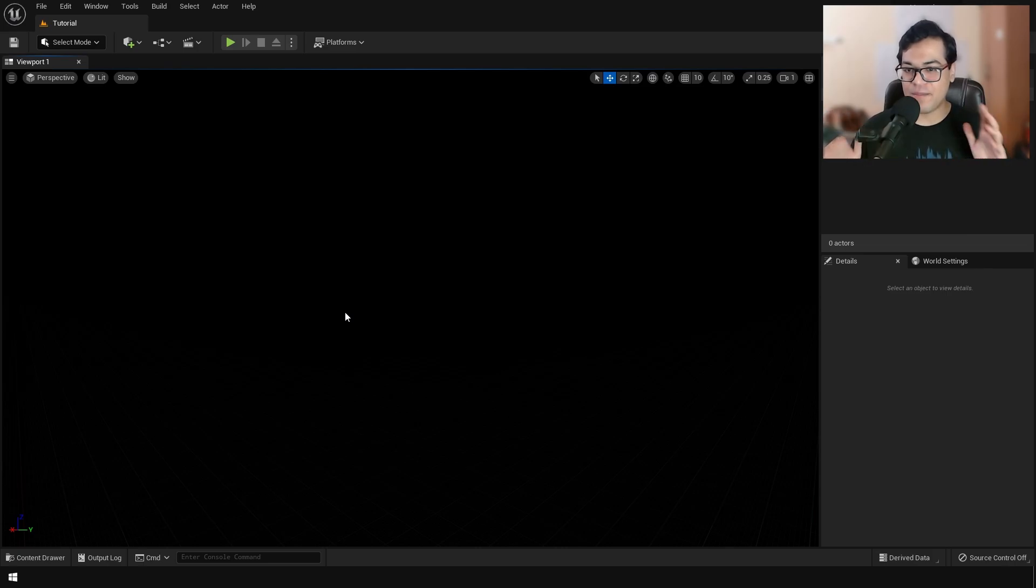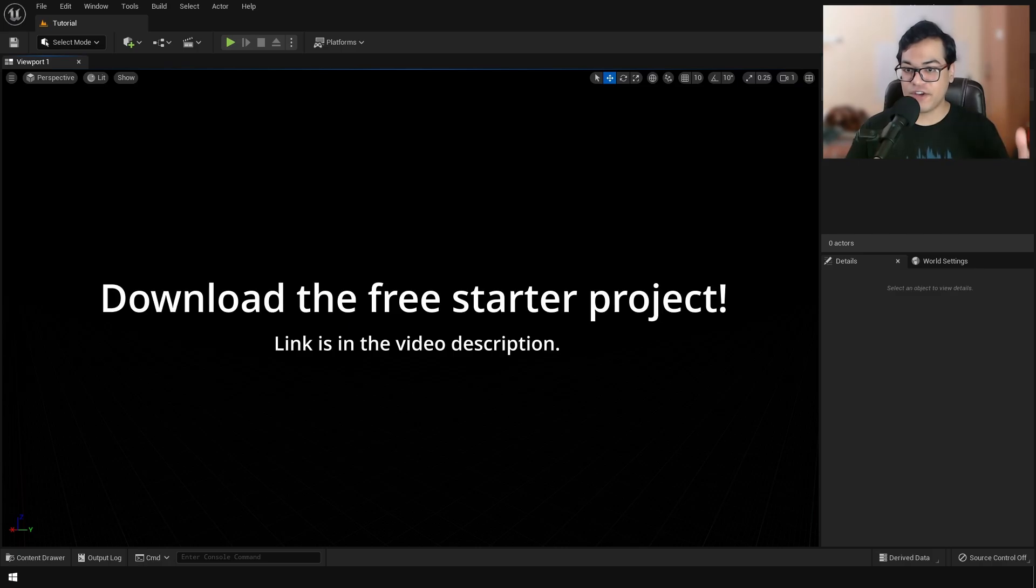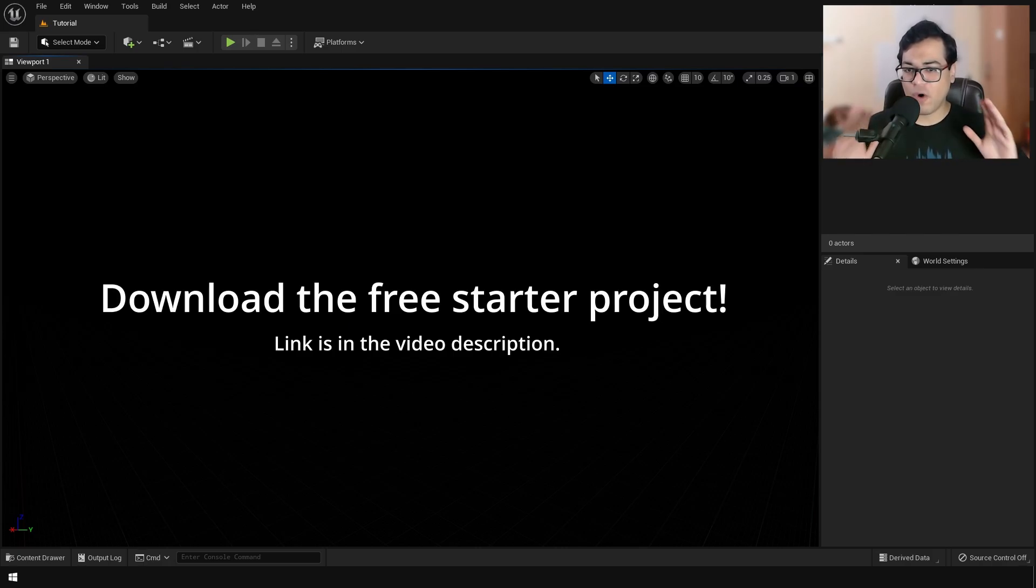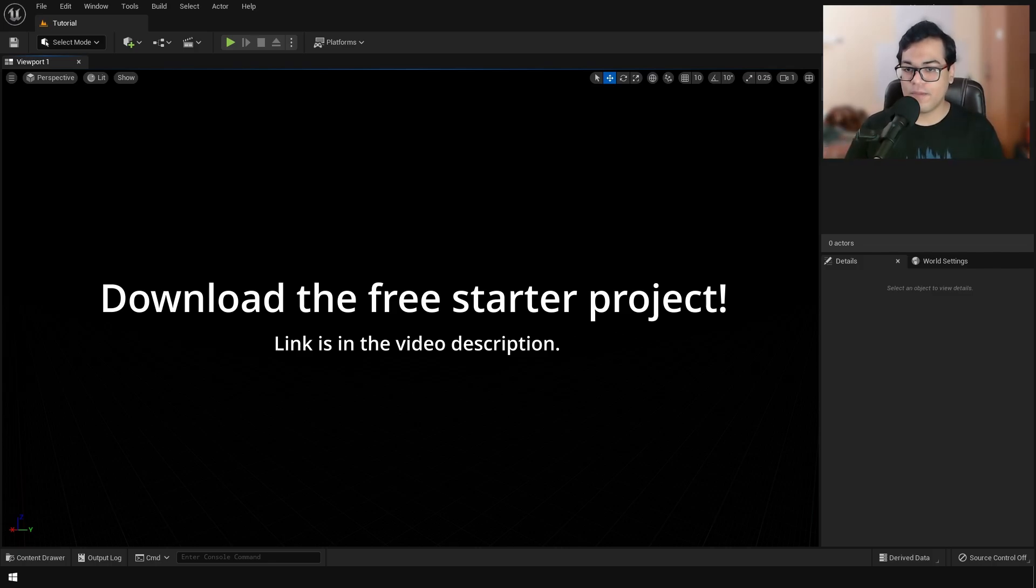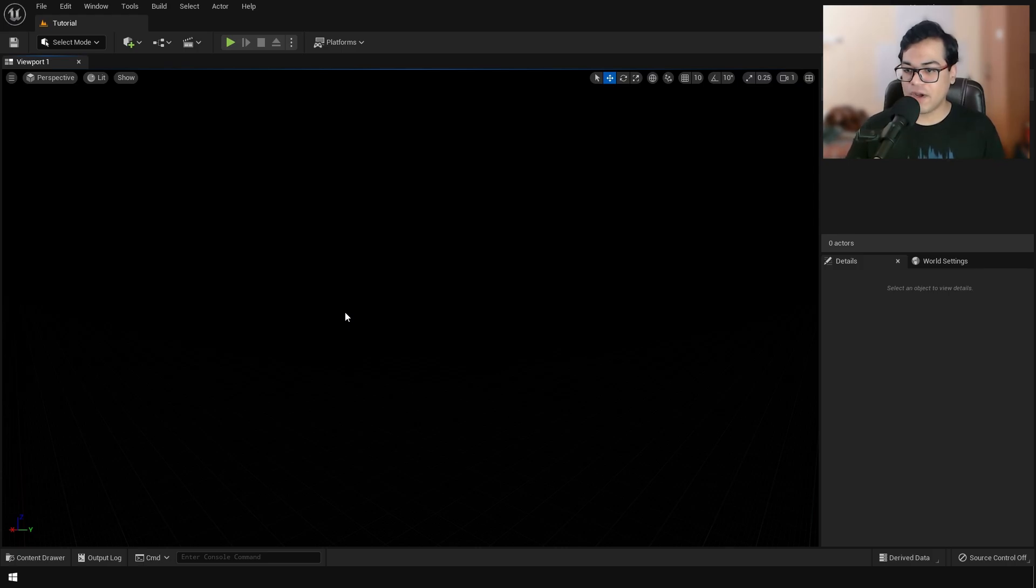So here I have created an empty level. And before you follow along, make sure that you guys download the free startup project. So the startup project contains all the assets that have been used in this video. After downloading that, you need to create an empty project.